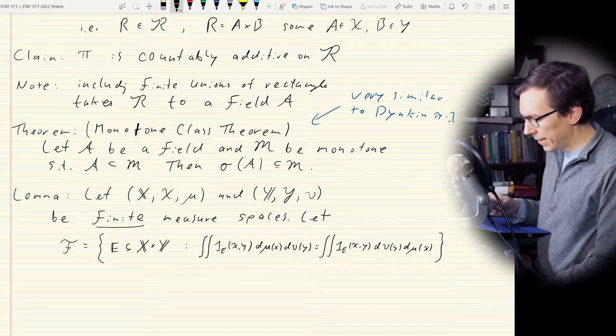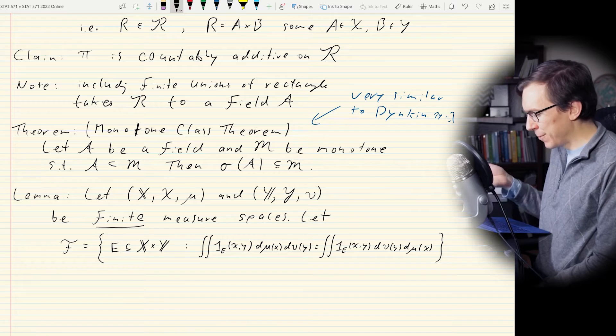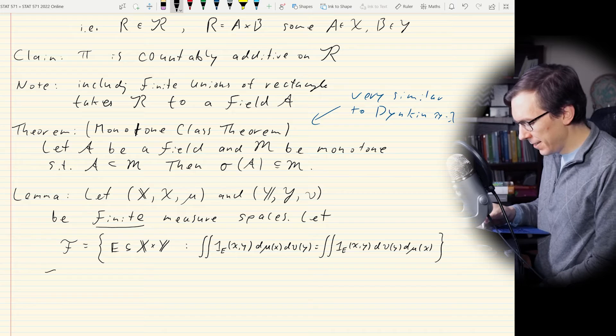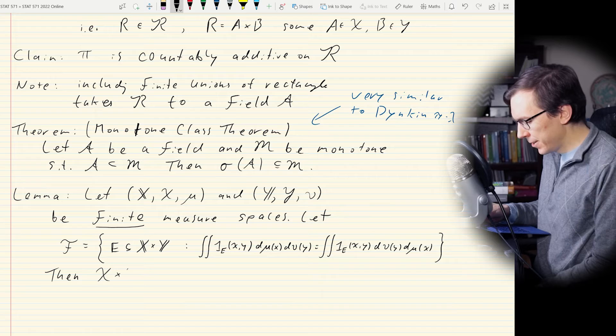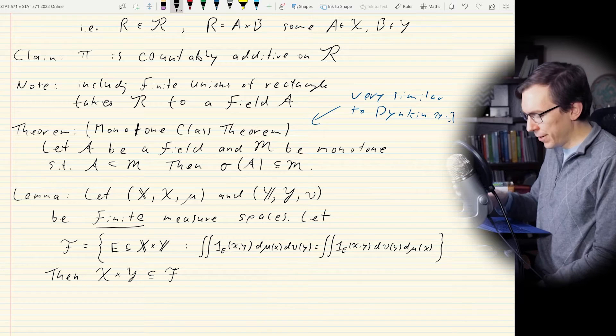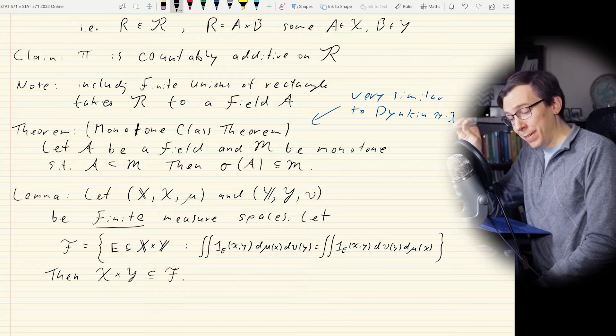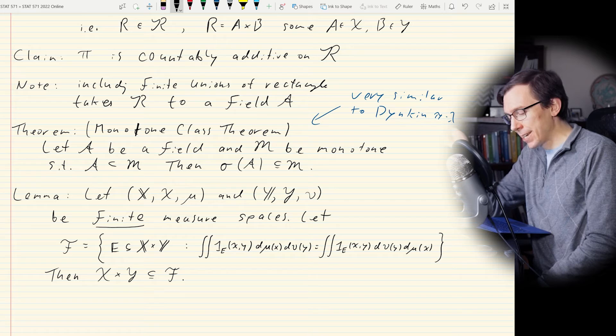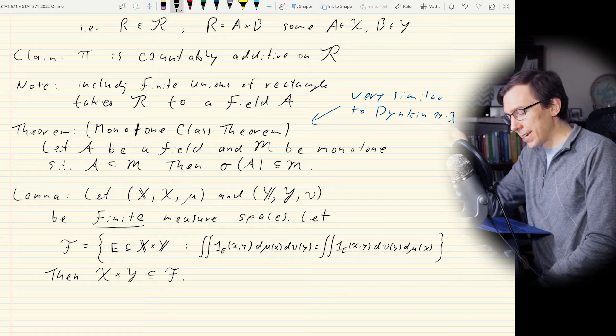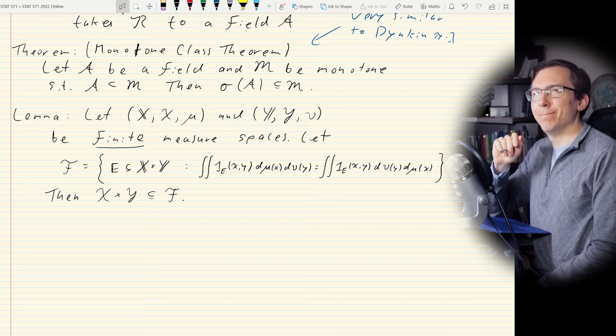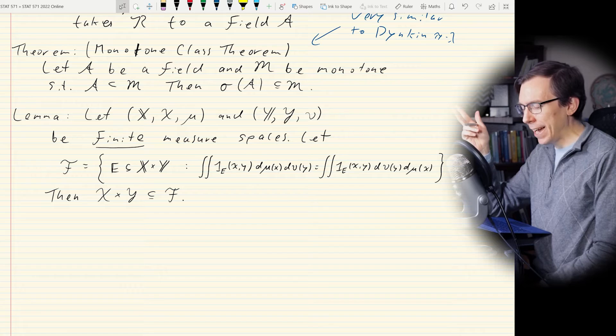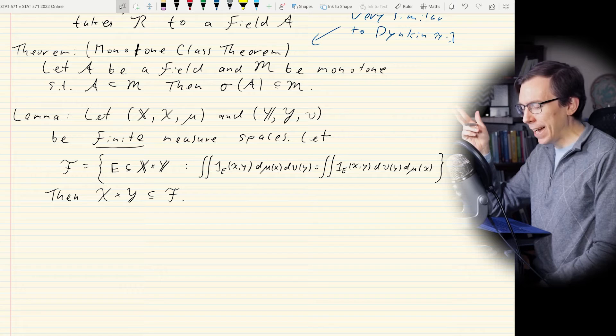Then the claim is that script X × script Y is contained in F — meaning every set in our product sigma field allows us to swap the order of integration for these indicator functions, as long as we have a finite measure space. What this is basically saying is that the product space and its flip Y × X should be equivalent in some sense.